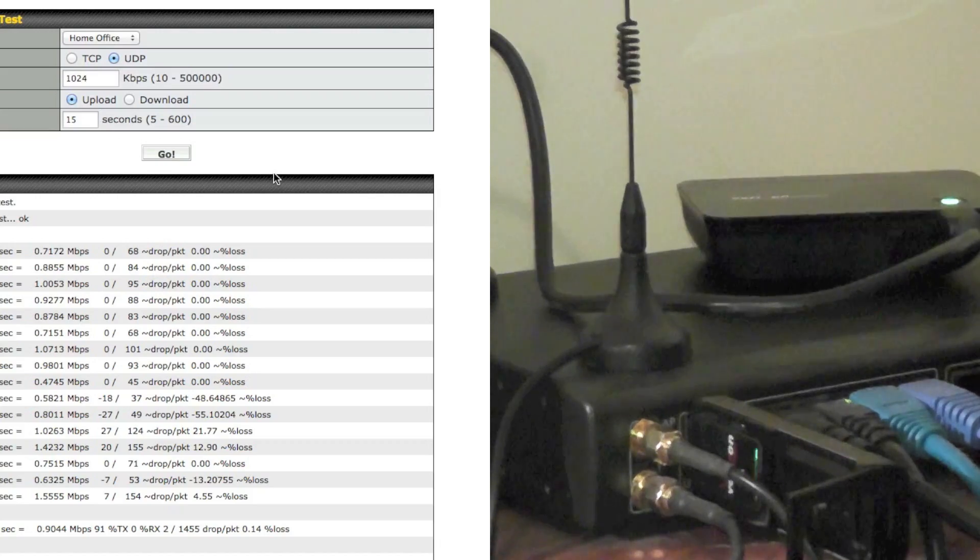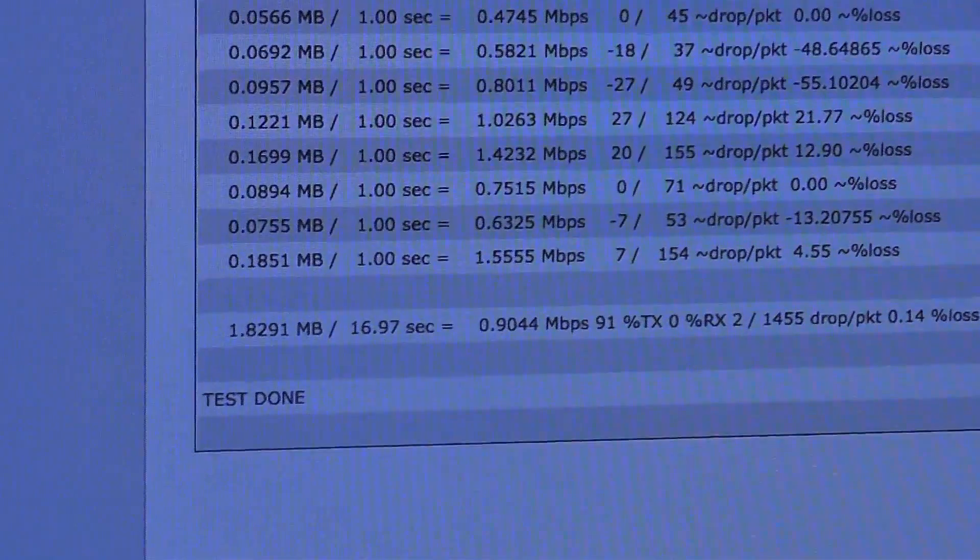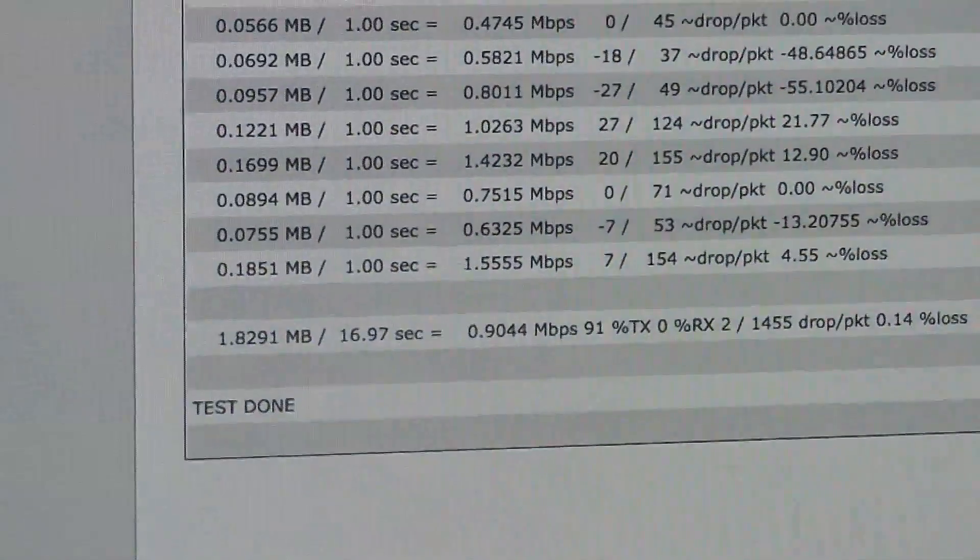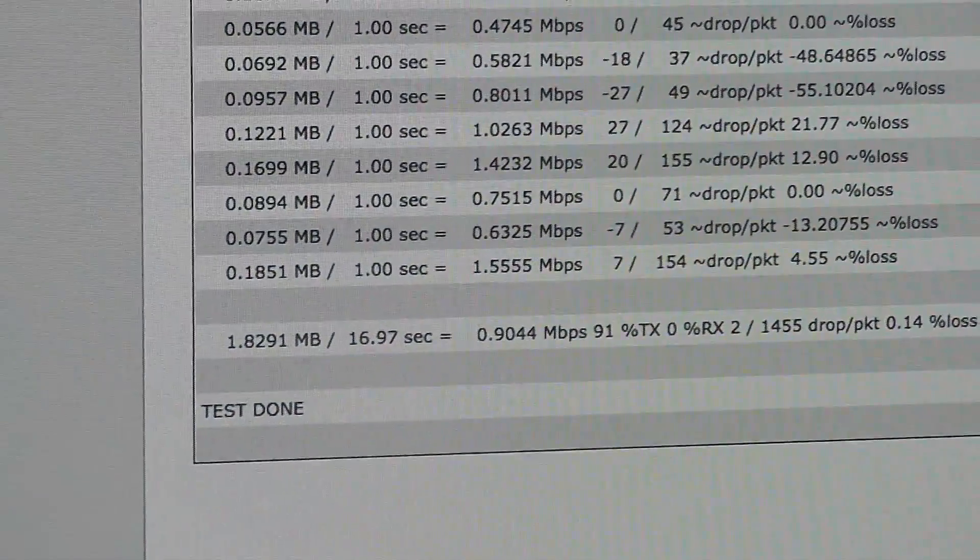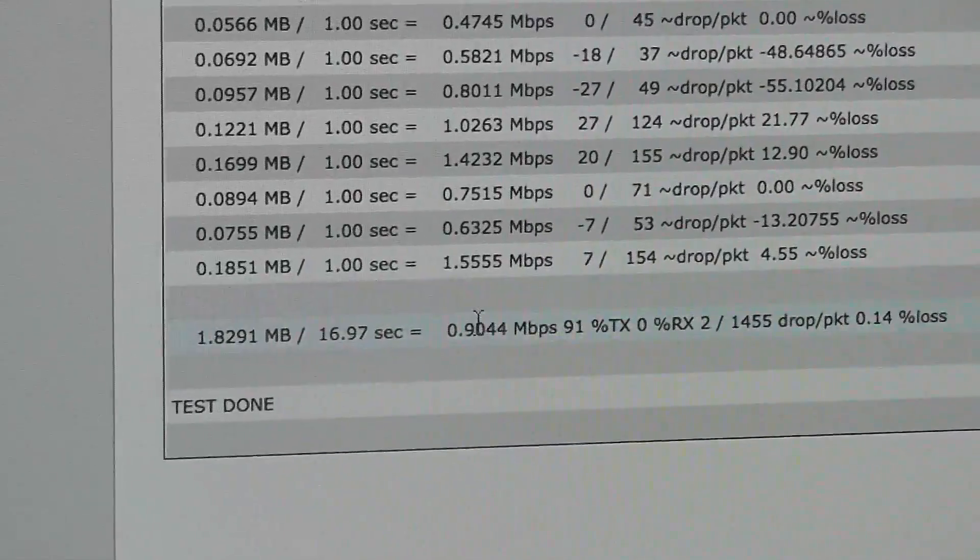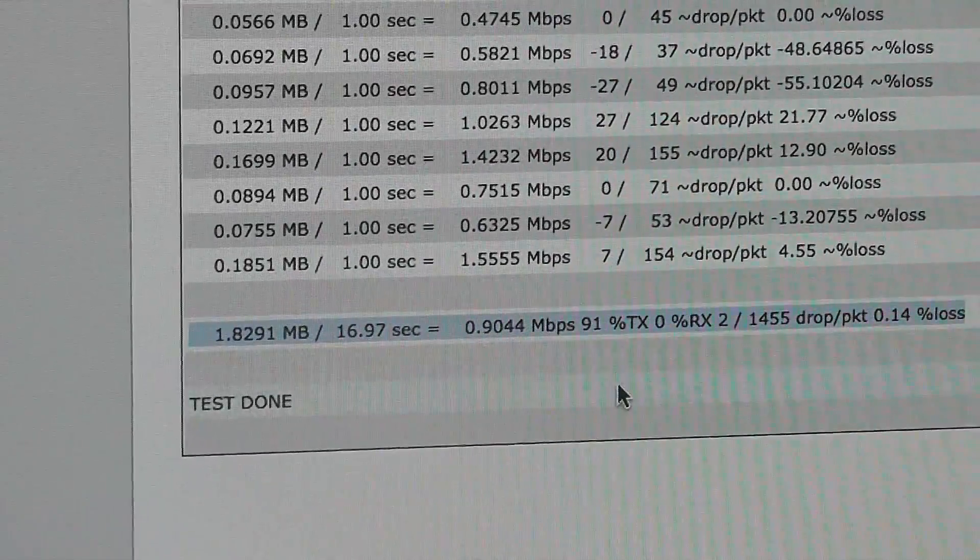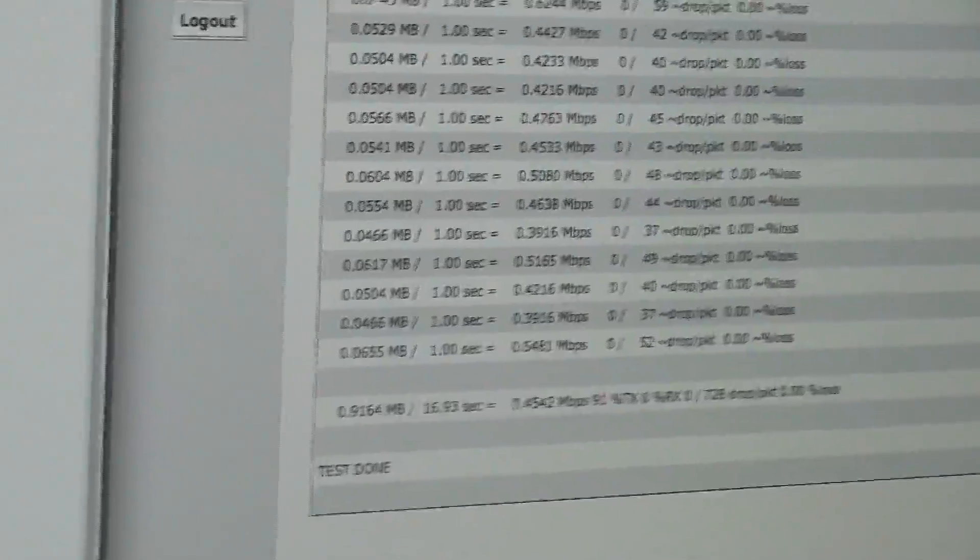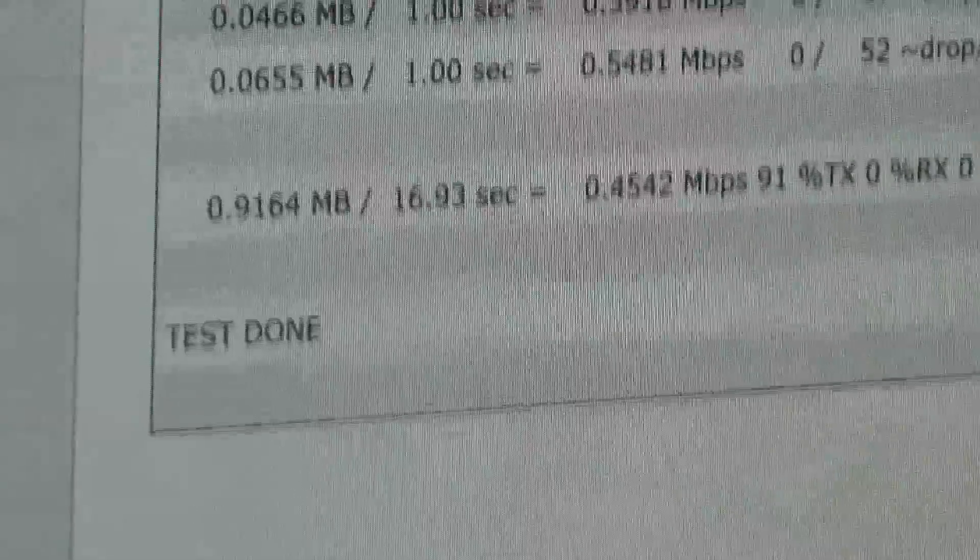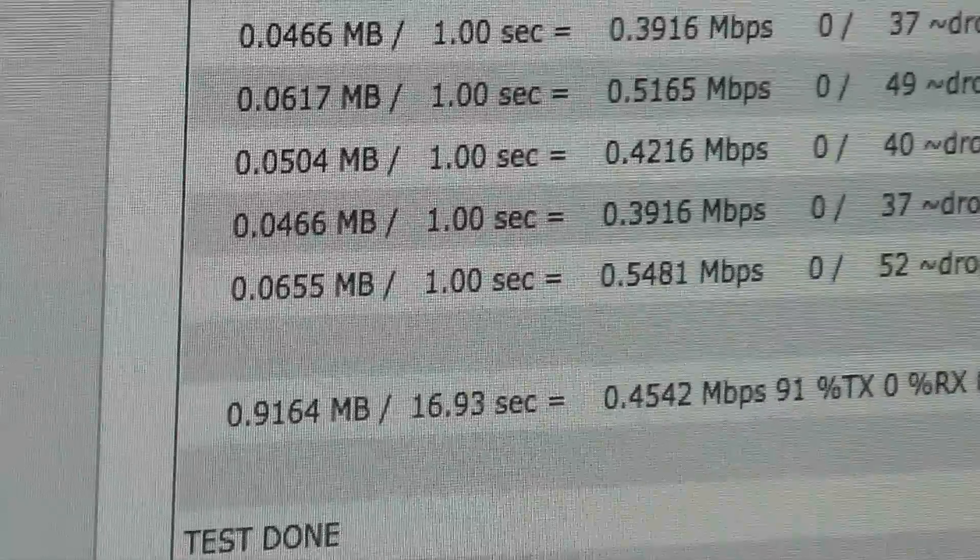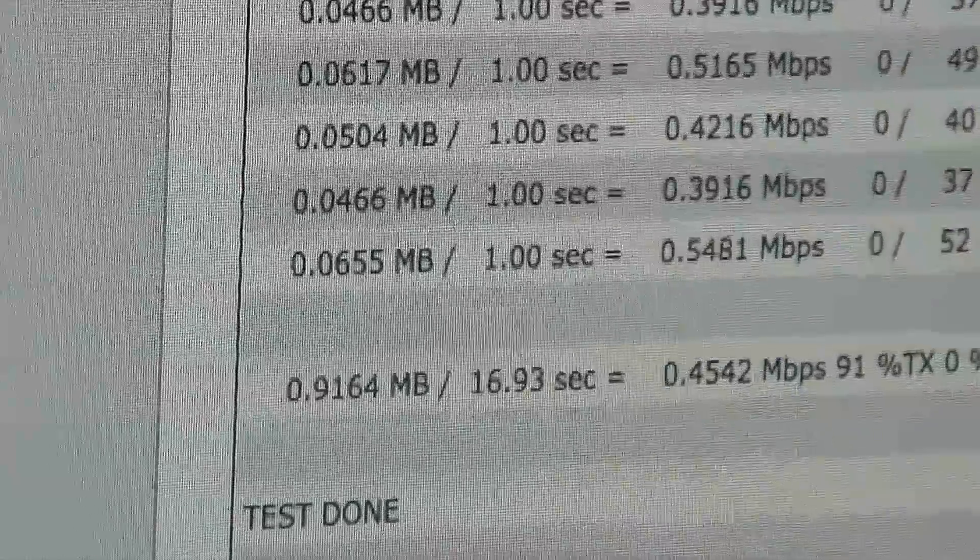All right and as you can see if I pan out and we compare on the bonded connection we have an average of almost one meg. Looking back at the other connection here a half a meg. And that's just with two modems.